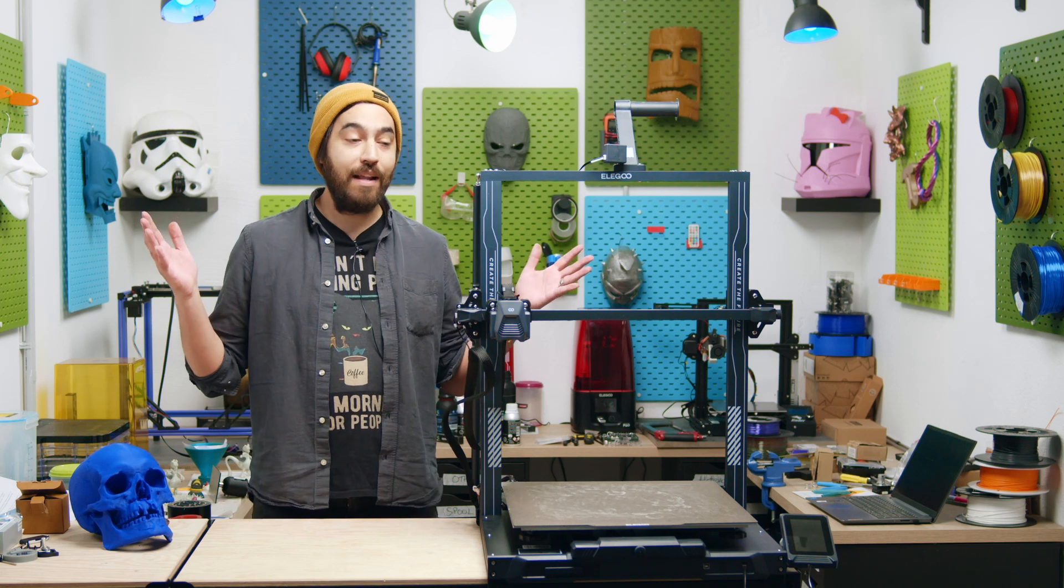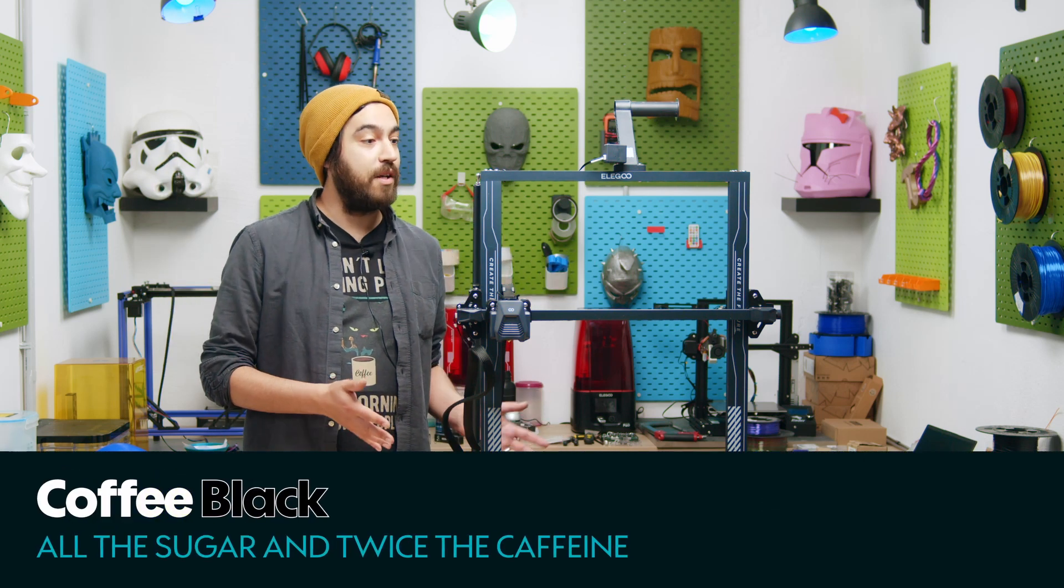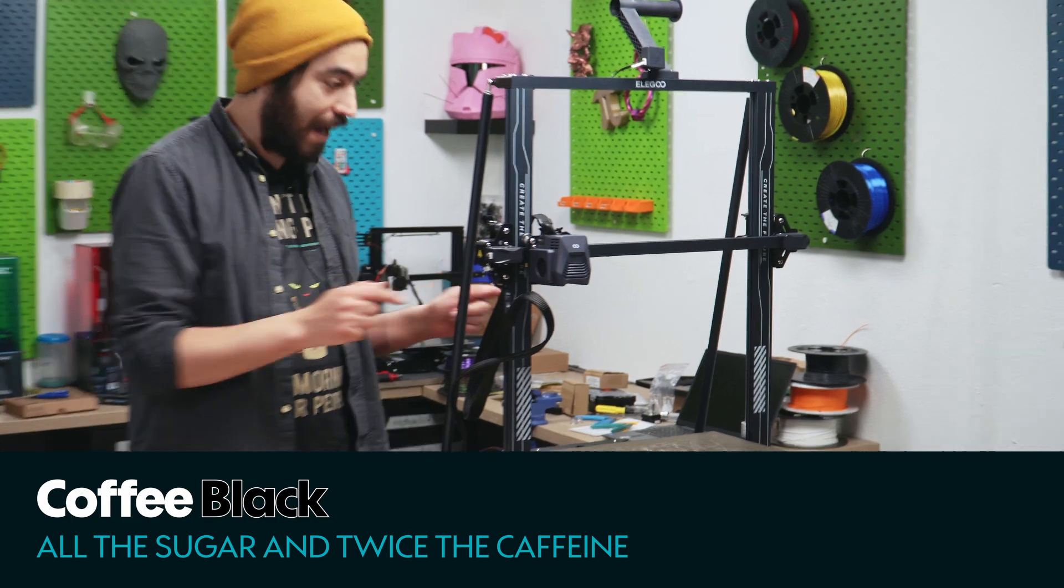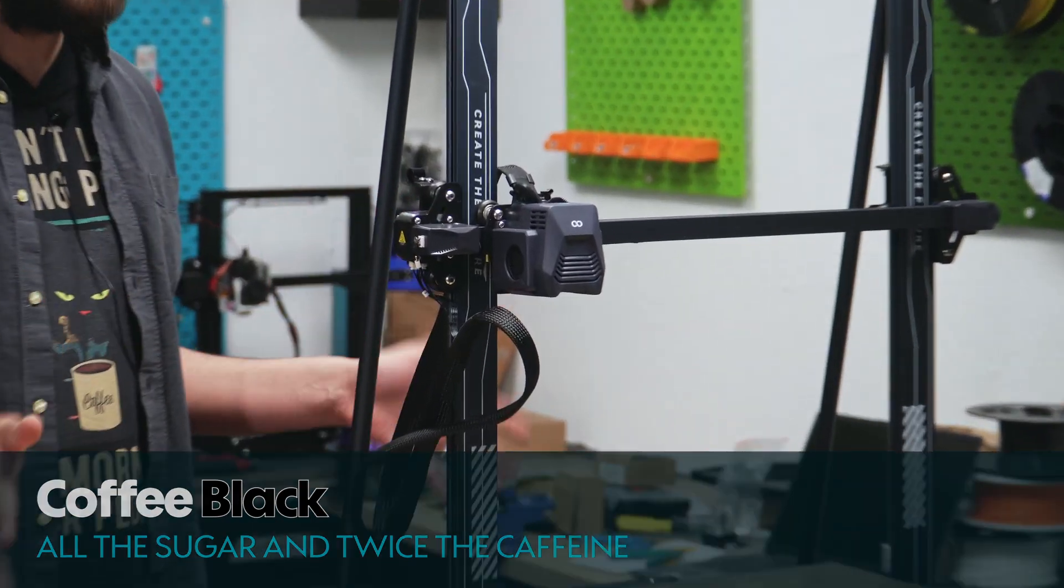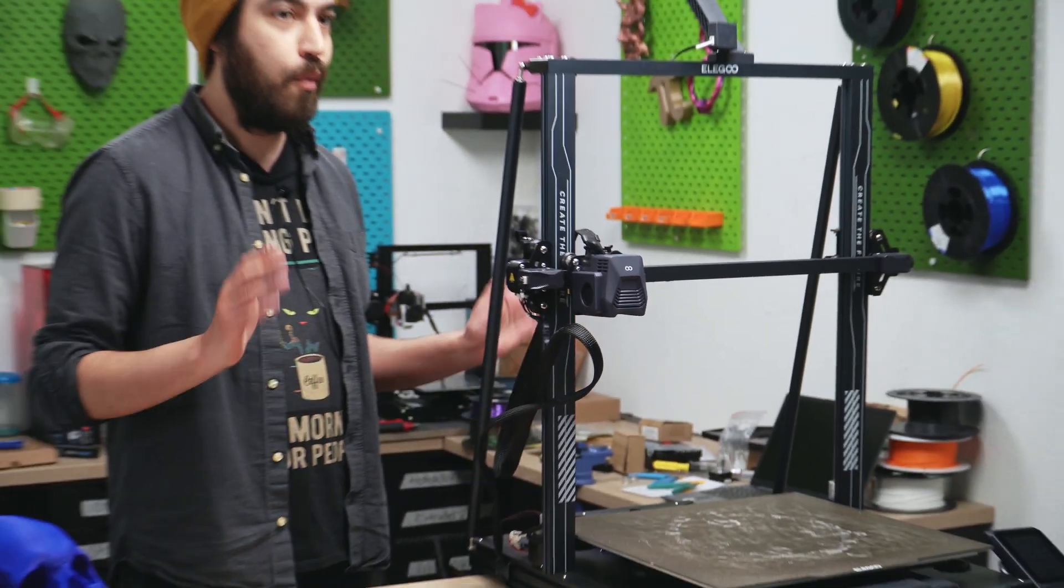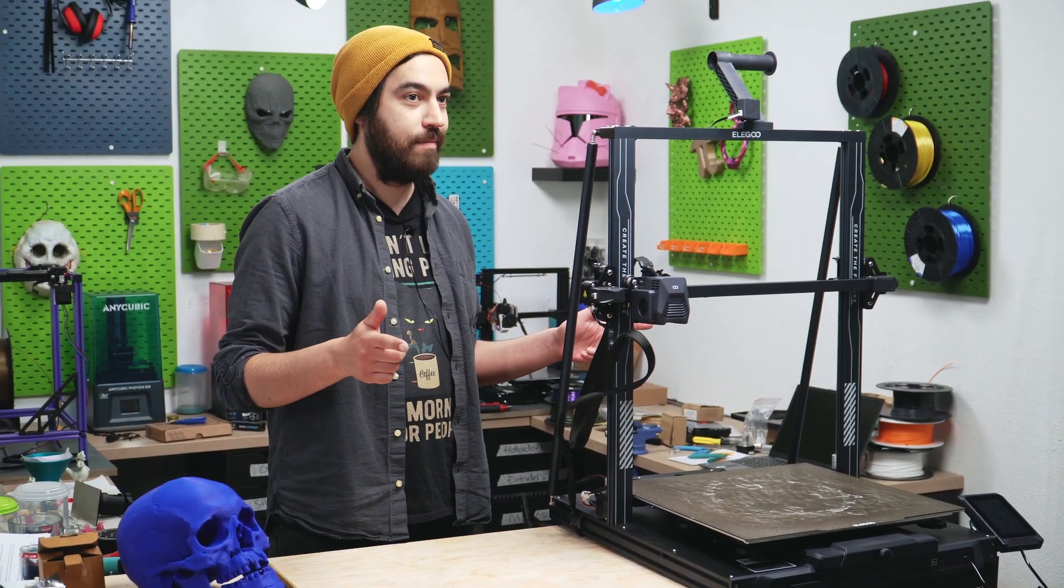Welcome back to 3DJake and this is going to be a very special video because we have the Elegoo Neptune 3 Max here and this is easily the biggest printer I've ever worked with. Want to know all its secrets? Stay tuned.